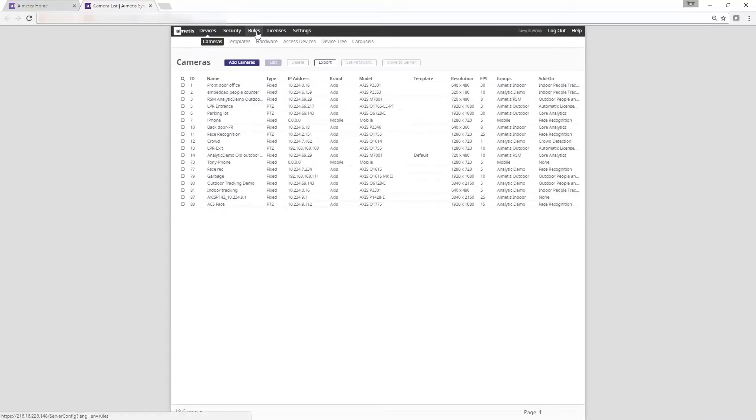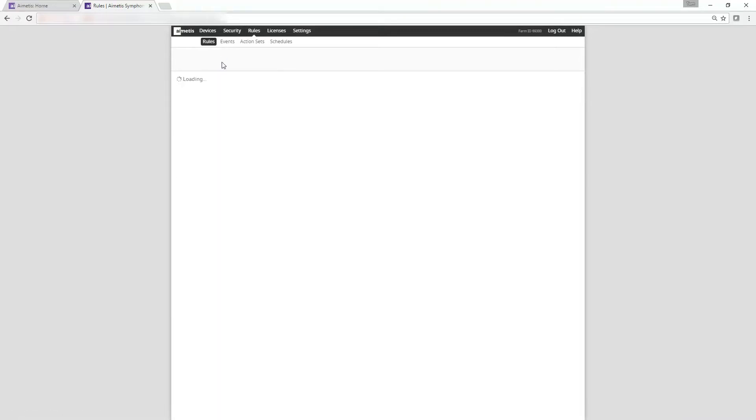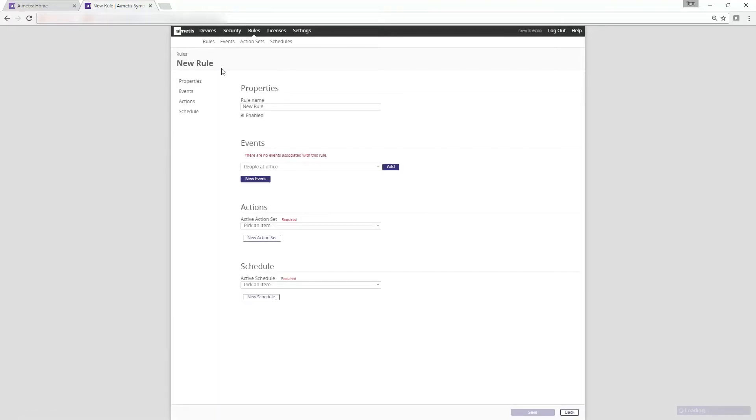Next click on the rules tab at the top and then click on add to start the configuration of our new rule. In the rules section you have to define three sections. The first is the event section so start by clicking on new event.